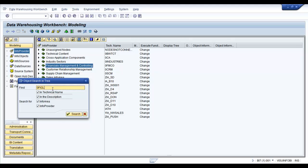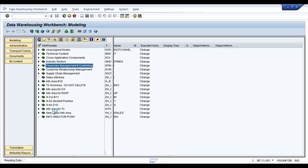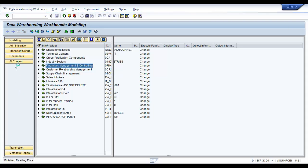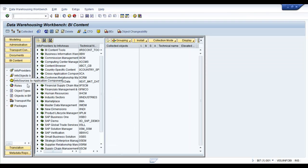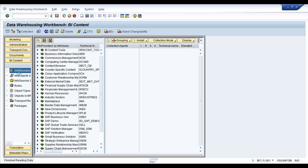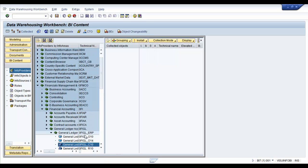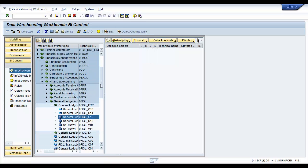0FI-GL-C10. Now it does not exist, which means that we are going to have to get it from BI content. Click on BI content and click on info providers by InfoAdias. Now you can search for it here as well. 0FI-GL-C10. There it is.